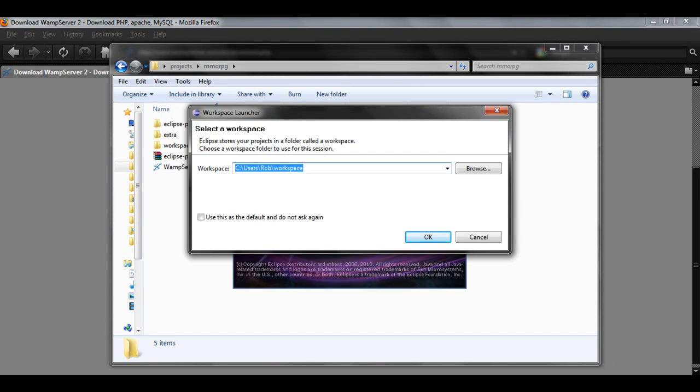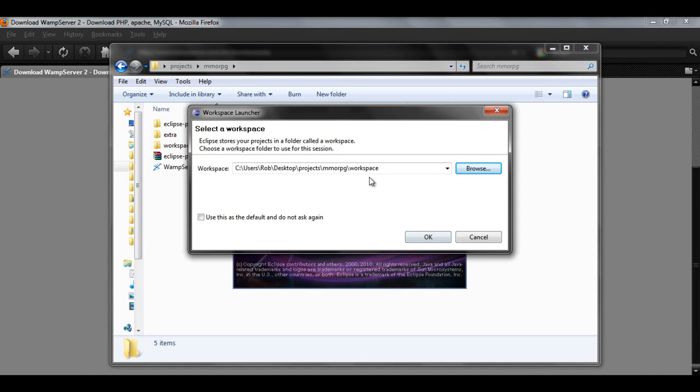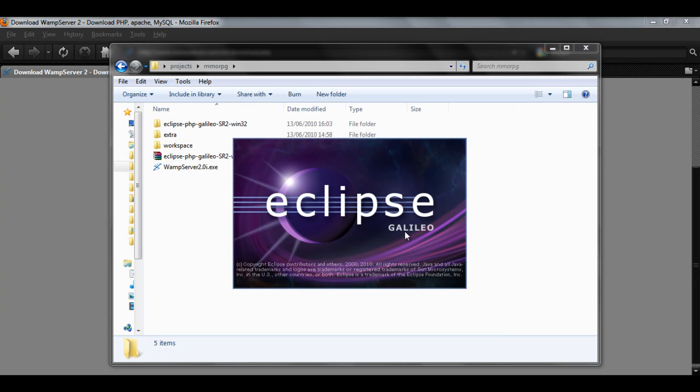And now into Eclipse you have this. You're going to want to choose your workspace. And once you've got your workspace, click OK and then wait for it to load.